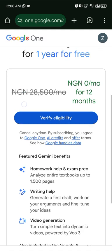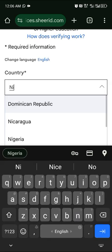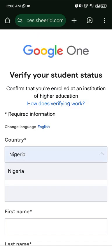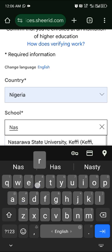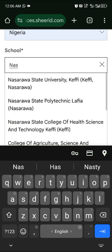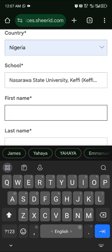Click on 'Verify Eligibility', then select your country. My country is Nigeria, so I select Nigerian. Then search for your school — I'm doing this for a state university, so I search for that here.